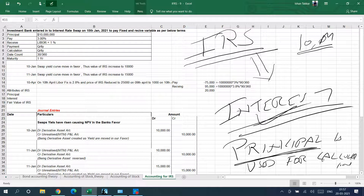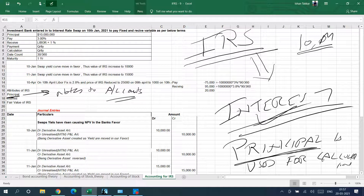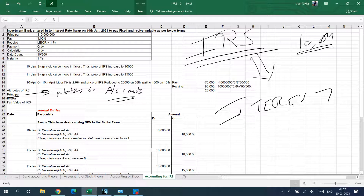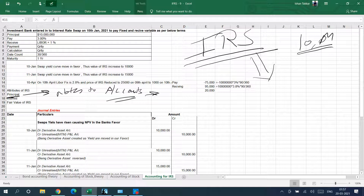However, if you go deep into accounting, the principal is always part of your notes to accounts. It is an off-balance-sheet item. You will be disclosing it — showing for what amount you have entered into an interest rate swap. So the principal is disclosed as part of notes to accounts, and there will be no accounting entry for it.